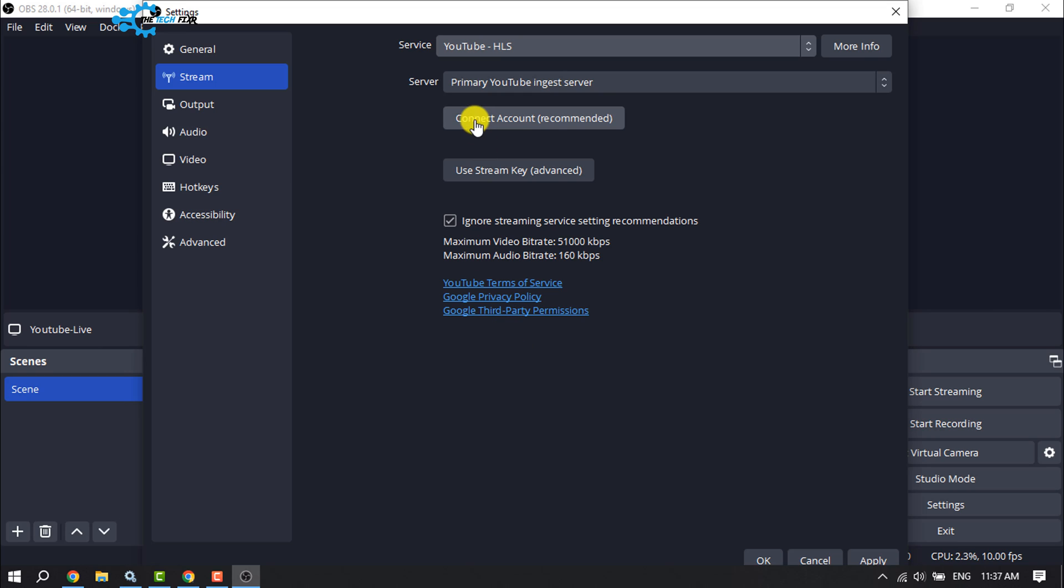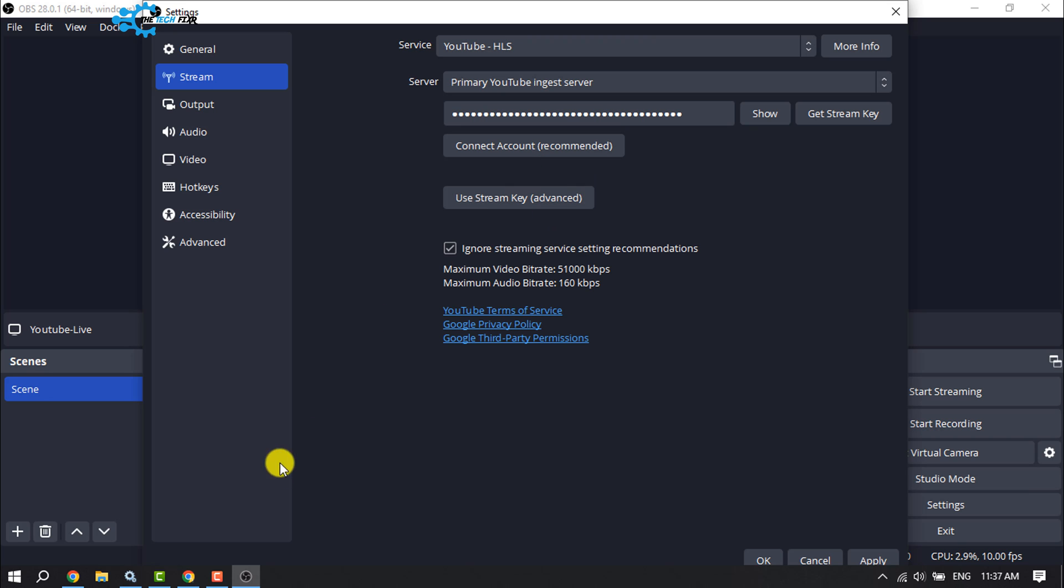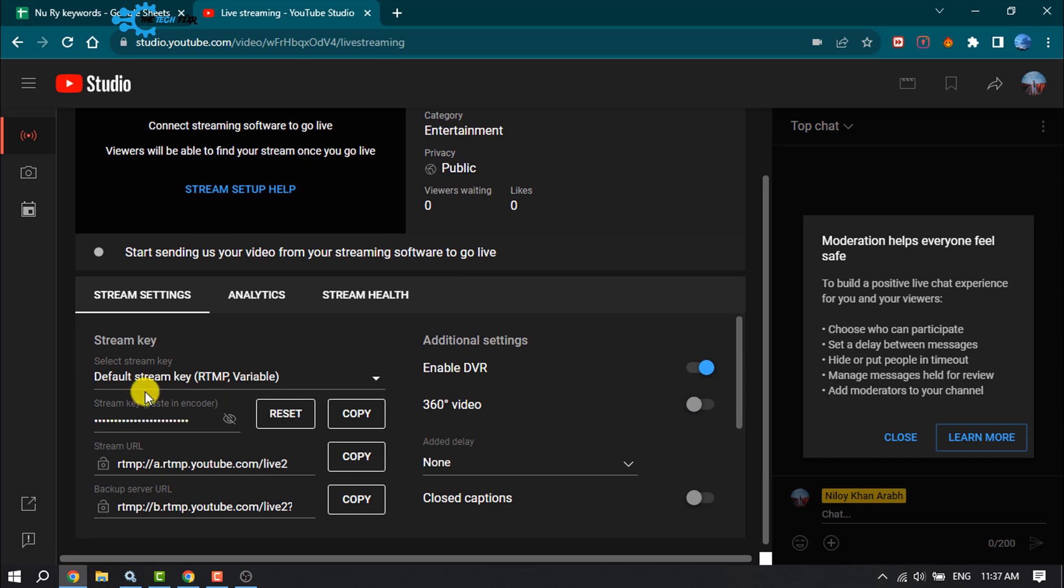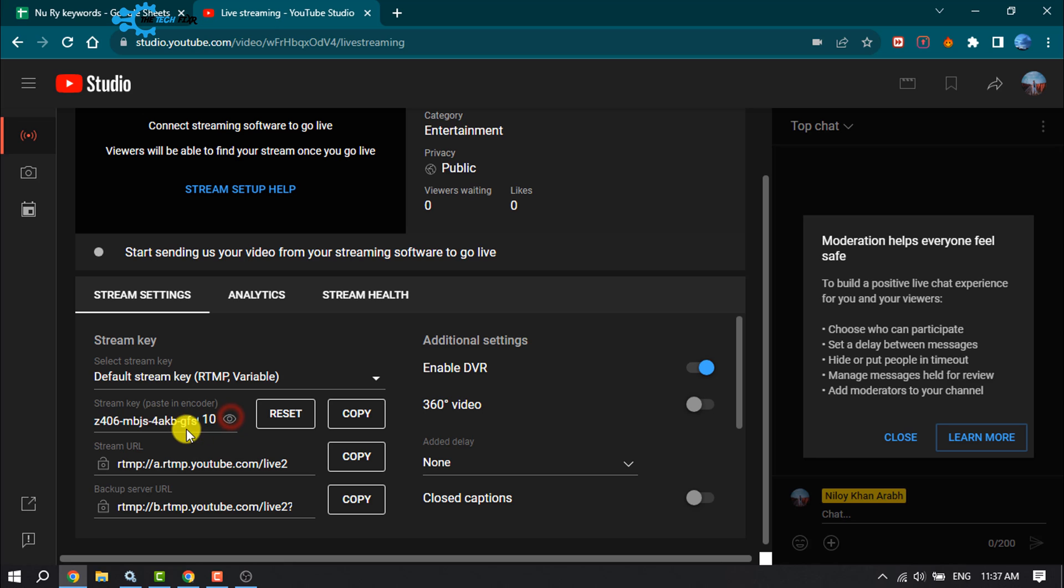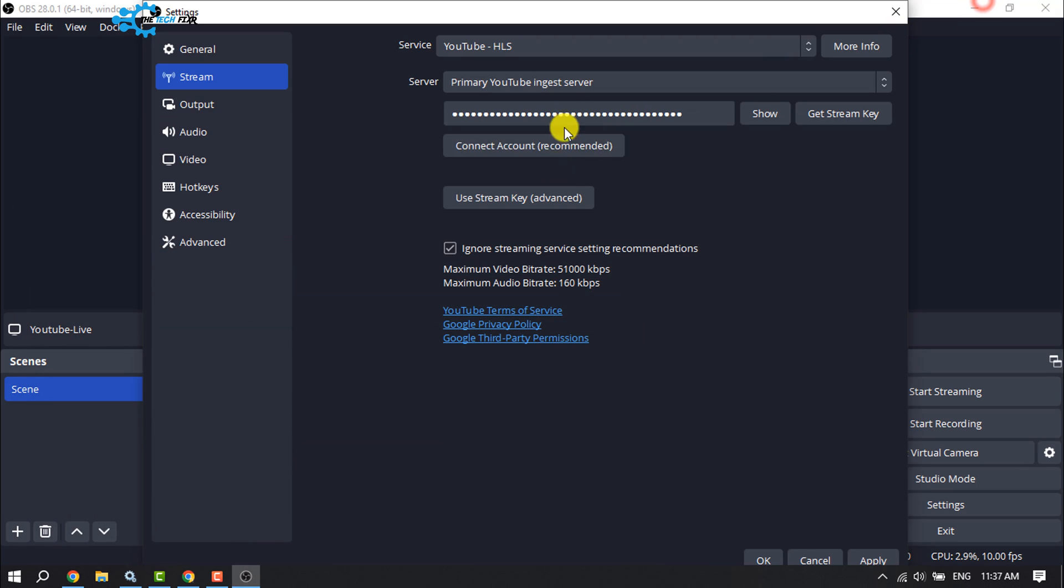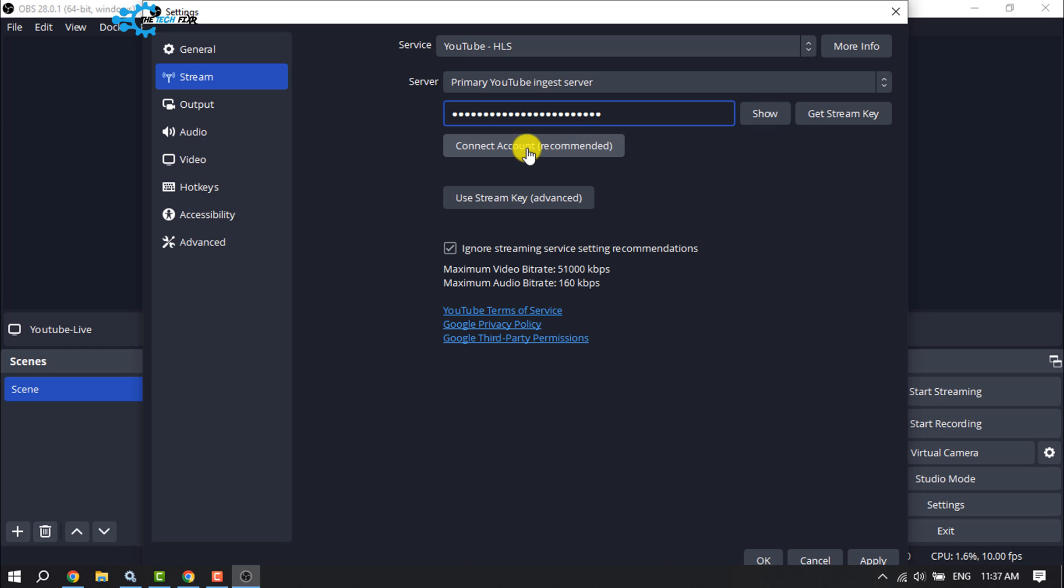Tap on Use Stream Key. Go to your YouTube and you'll get your stream key. Click on the eye icon to make it visible, then click Copy. Once you've copied the stream key, paste it here and click Connect Account.